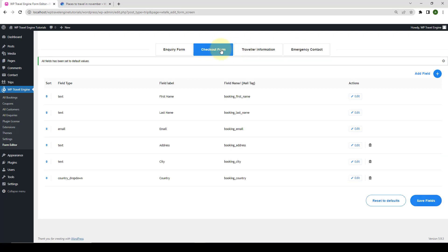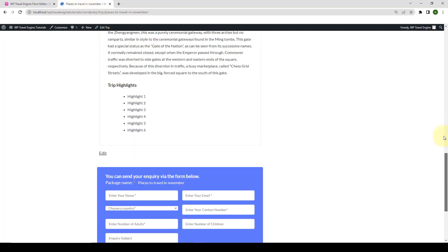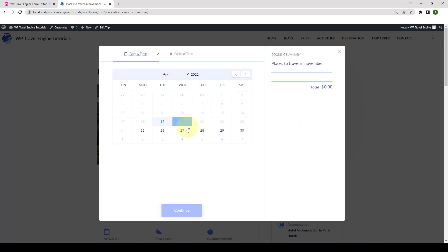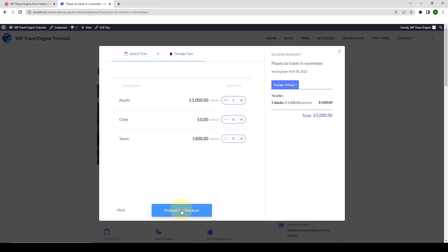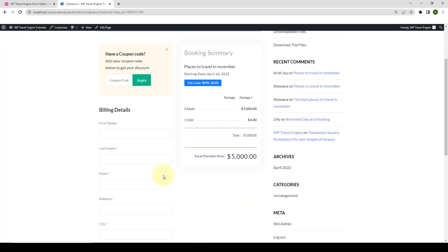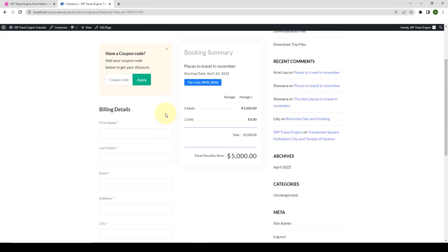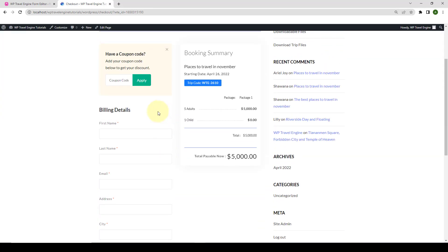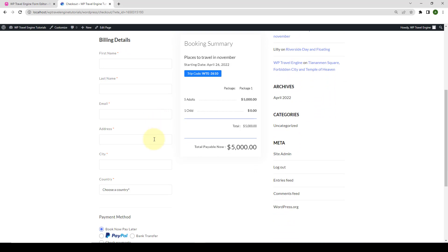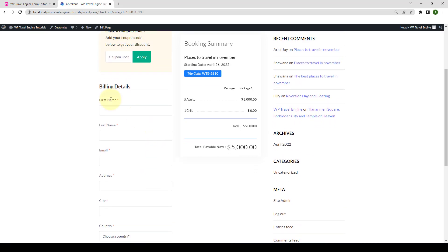The Checkout Form shows during your visitor checkout. If you go over to your website, and if a user books a trip, then the form that shows here is the Checkout Form. You can follow the same process that I showed you earlier to add, edit, delete, and reset the Checkout Form.